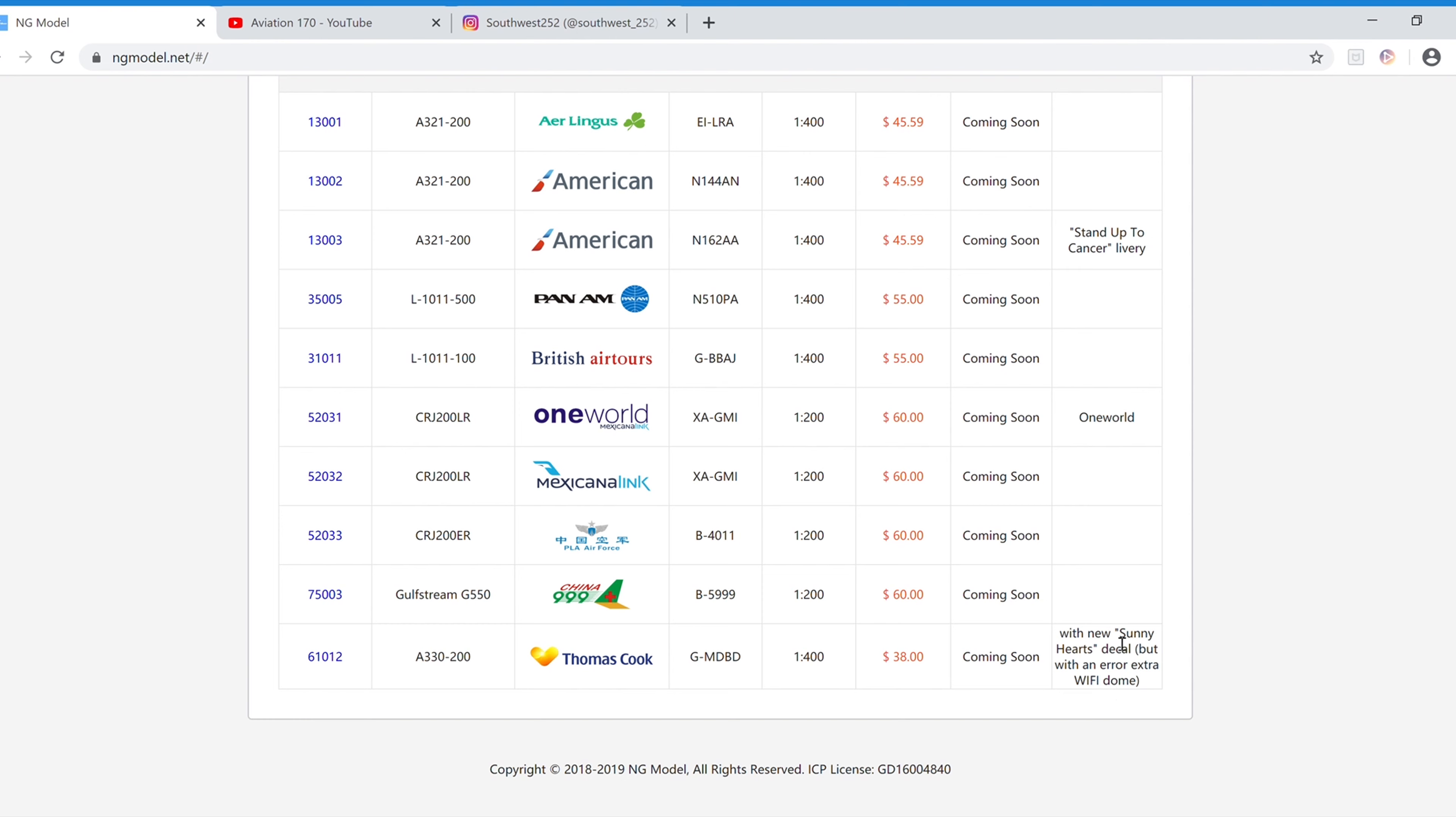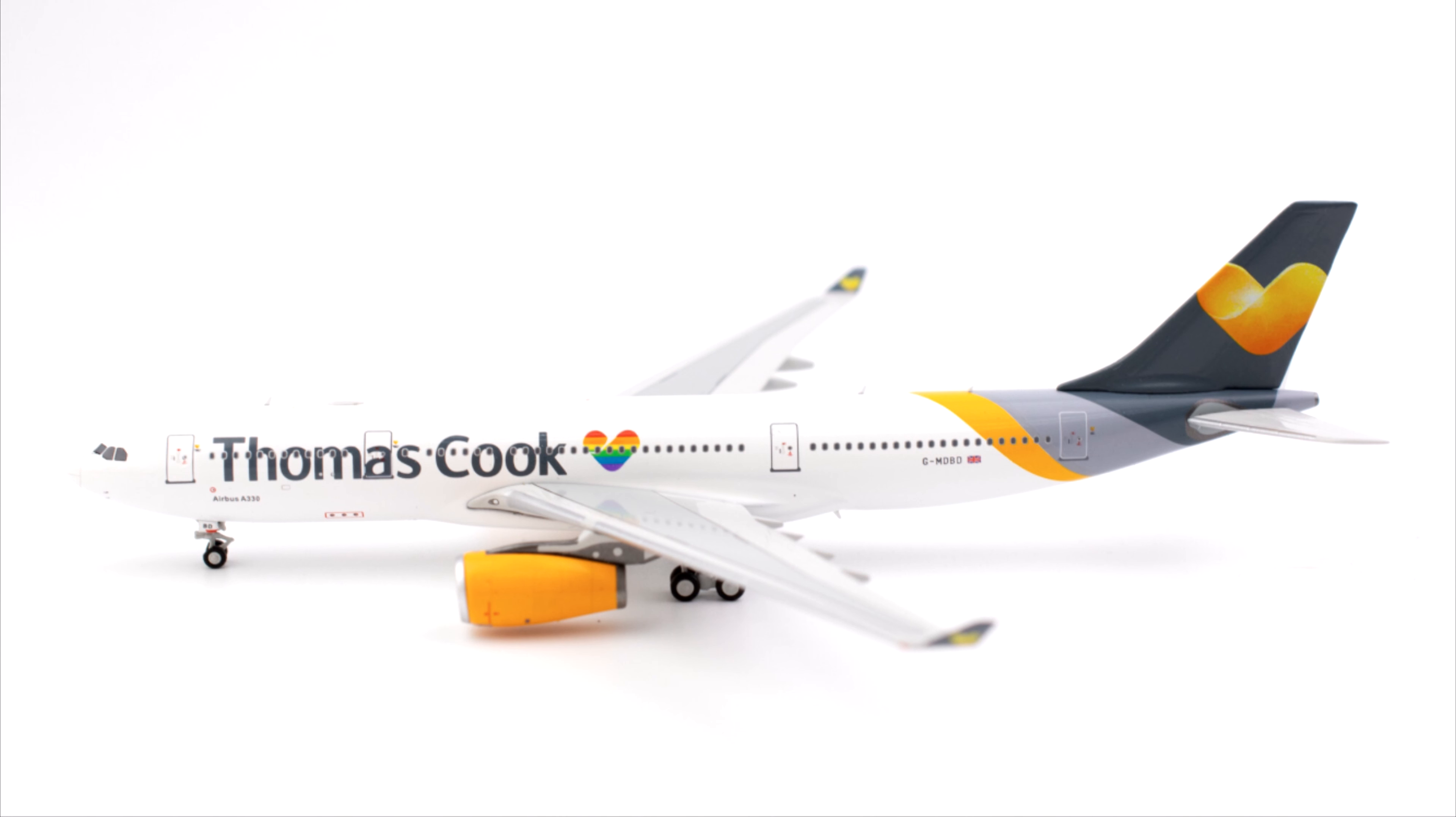It does have the Sunny Hearts decal. The item number is 61012. And I'm not sure if this is a single error, like if it's just one model or if it was a whole batch.